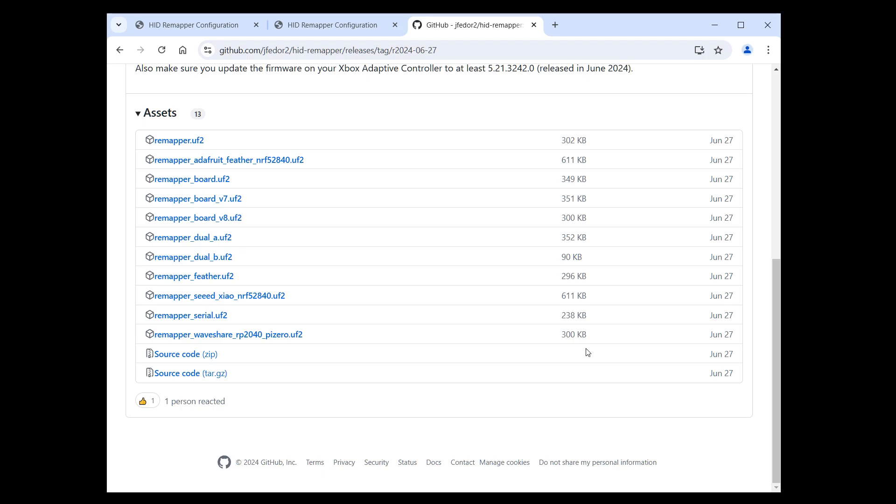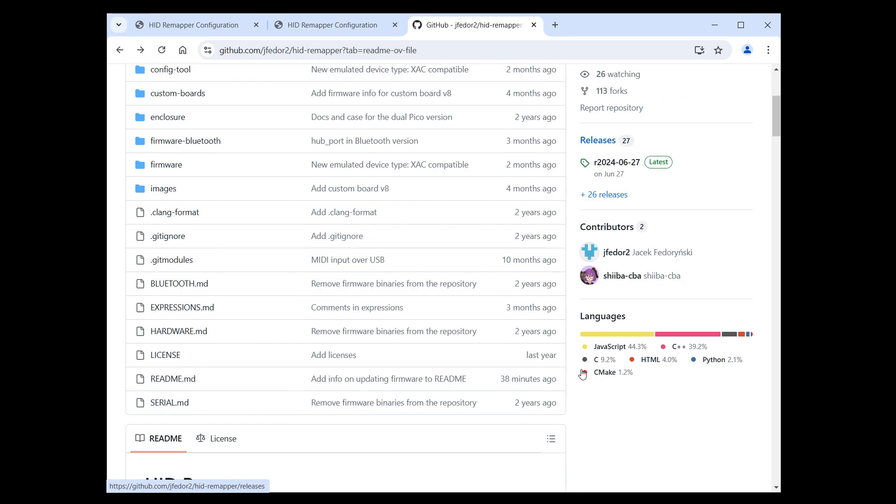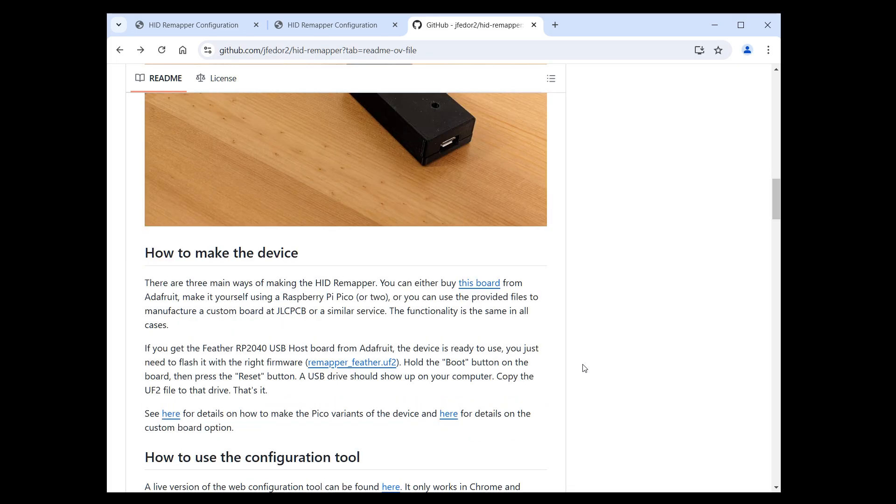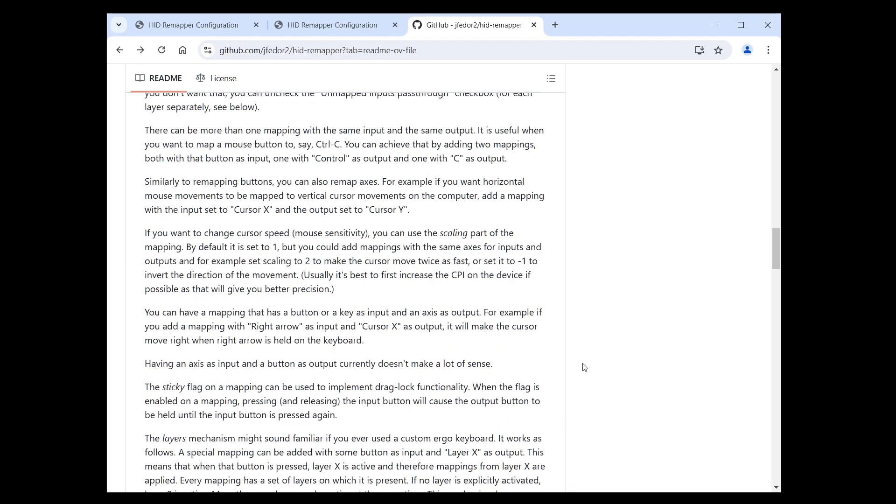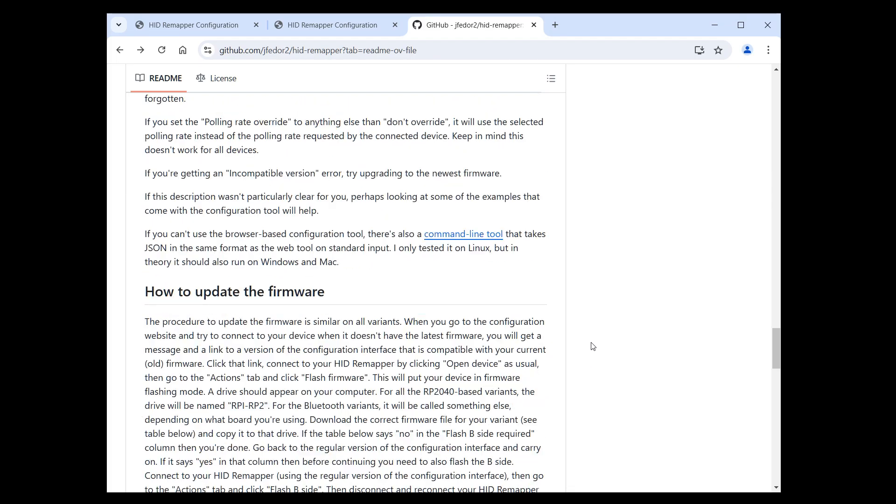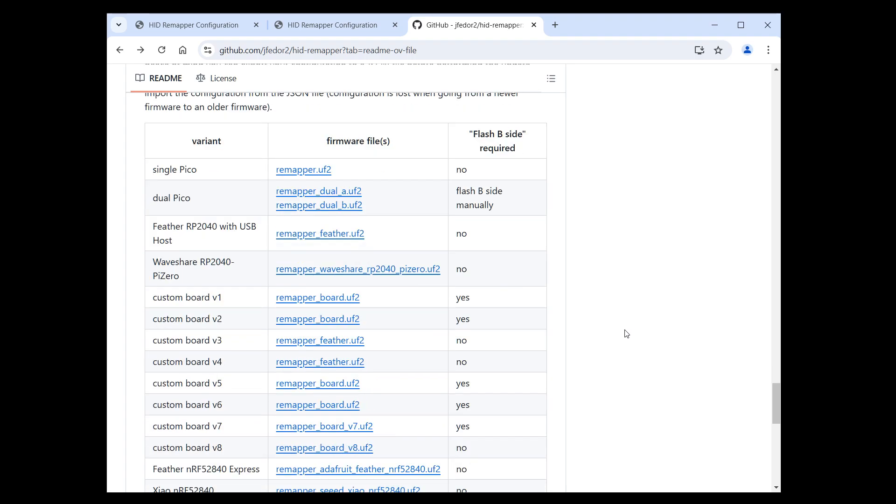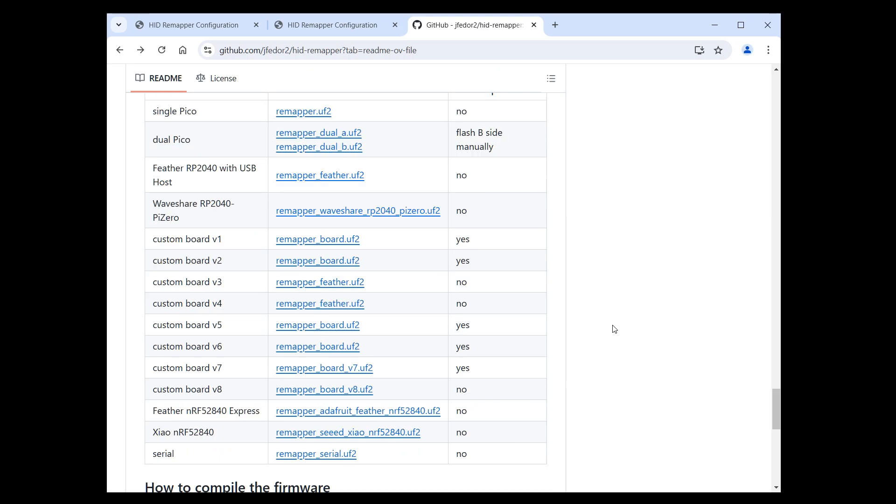If you don't know, then go back to the main README on the GitHub repository. Scroll down a bit. And it has this section, how to update the firmware. In addition to pretty much telling you what I'm telling you now, it has this table that lists the correct file to download for each variant. So you at least have to know what your variant is called. Let's download the correct file. In my case, it's this one, remapper board UF2.